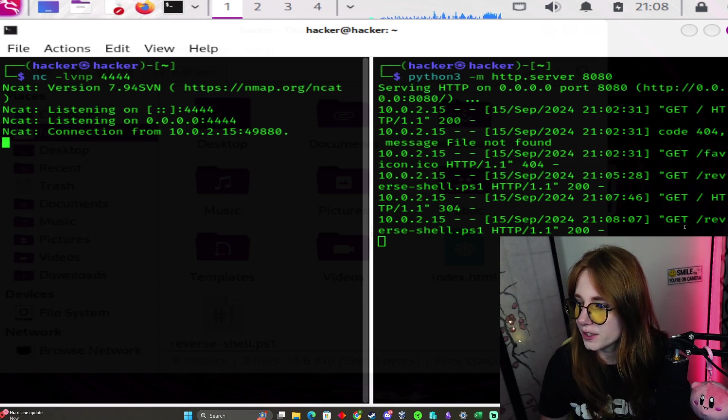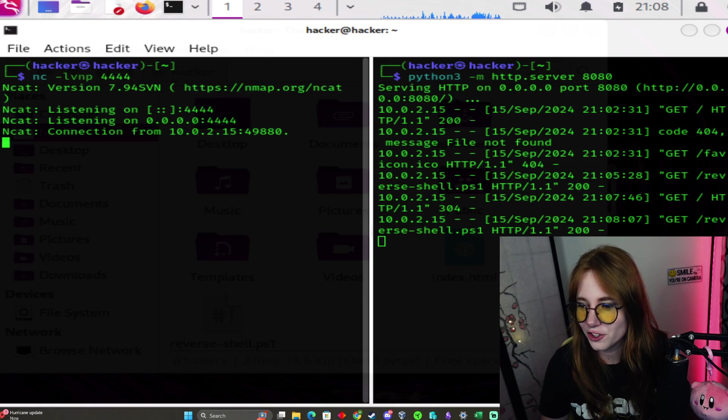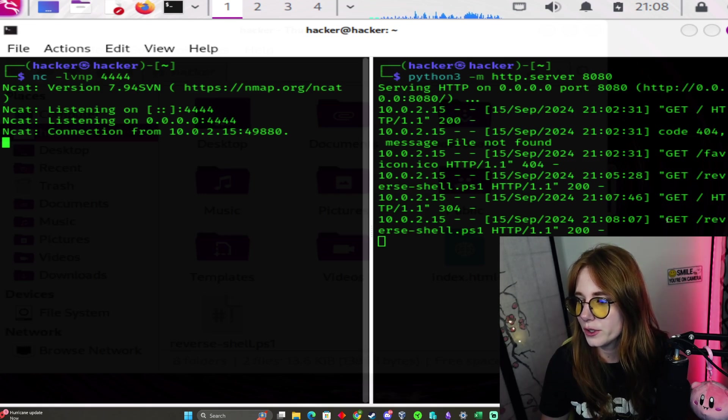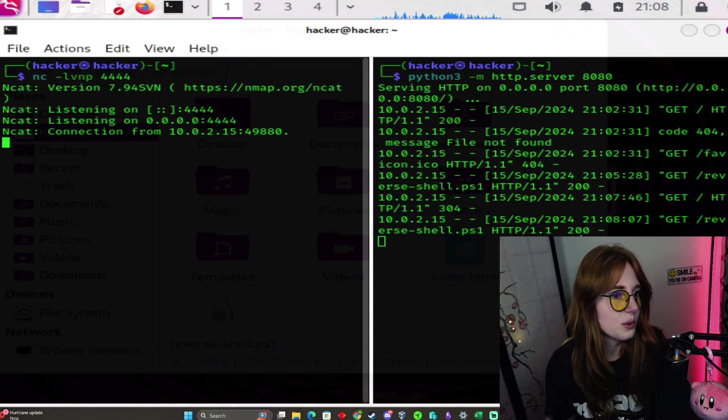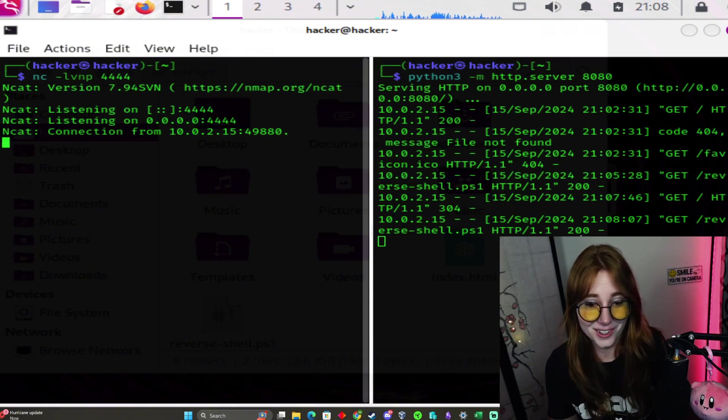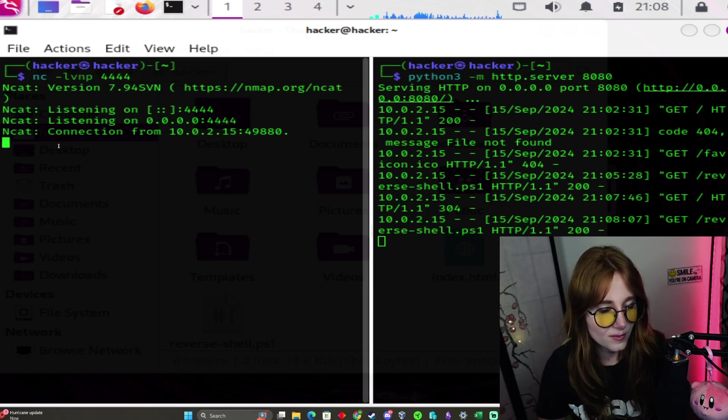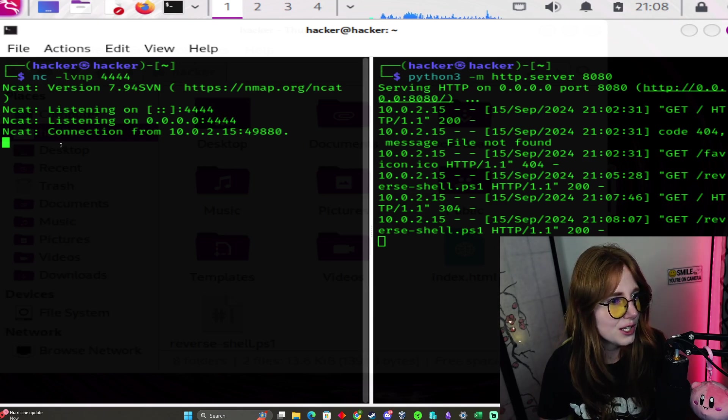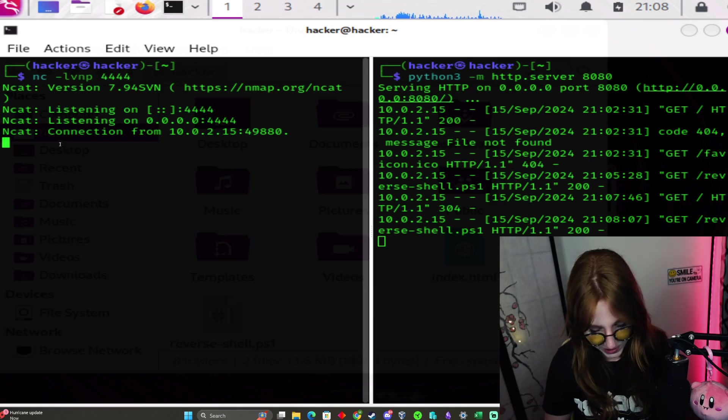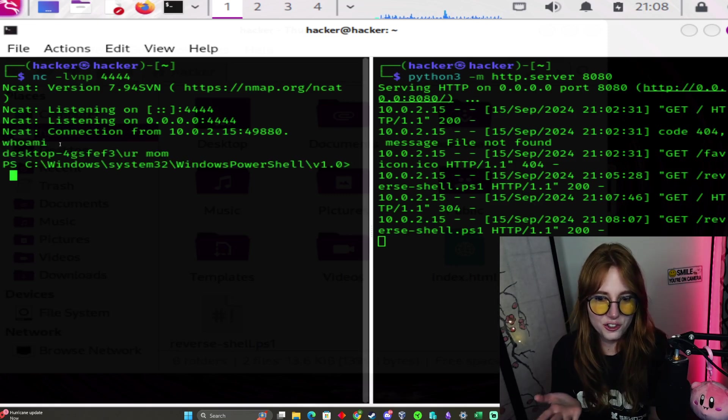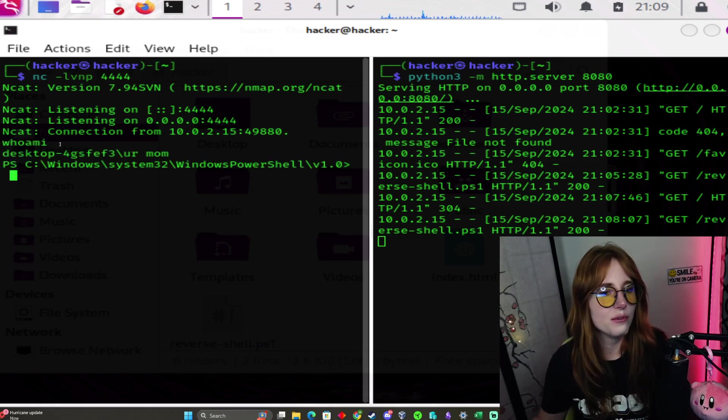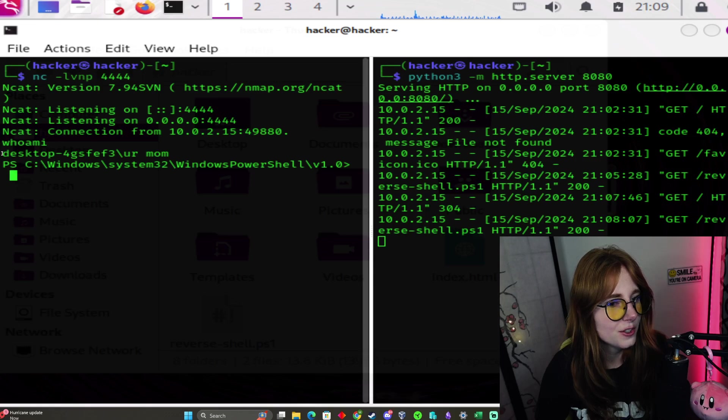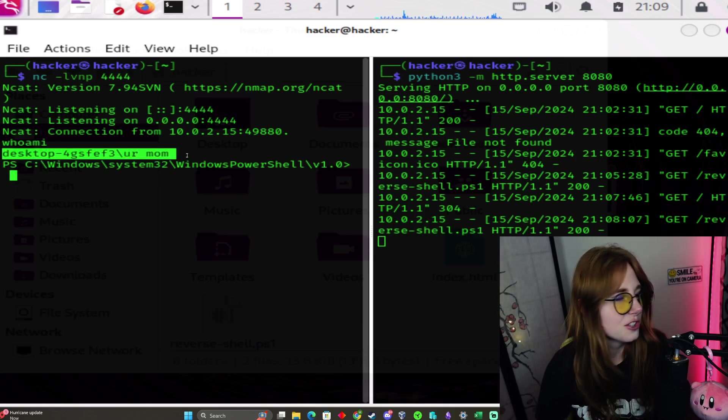On the HTTP side, we have GET reverse shell .ps1 HTTP 1.1 200. We're doing a GET request, 200 successful. We successfully got the PowerShell script from the web server, and now we have a shell. If we go whoami, you see the name of my VM, which is your mom. I have fun with naming my VMs, don't judge.